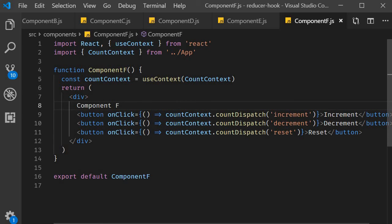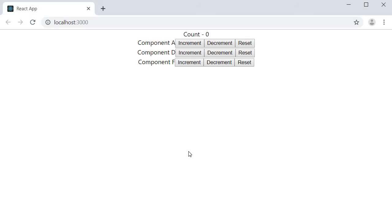Let's save all the files and head to the browser to test this out. The UI is pretty basic, but we have the count value from app.js rendered at the top and the JSX from the three different components. From component A, testing the different buttons: increment — the value increases; decrement — it decreases; and reset — the value is set to zero. What is special in this example is that the count value is shared across the components, so from component D and component F we should also be able to manage this global count value — and you can see that it works perfectly fine.